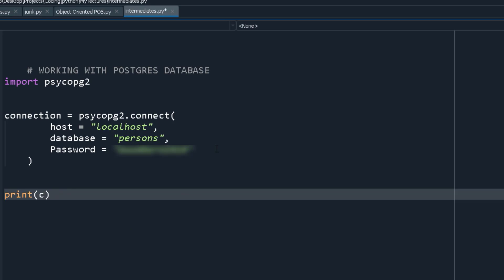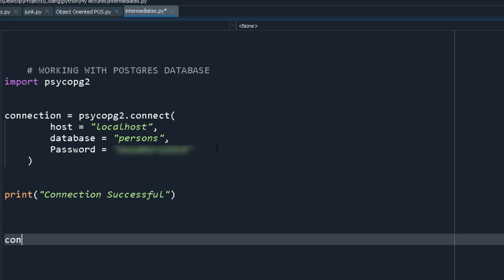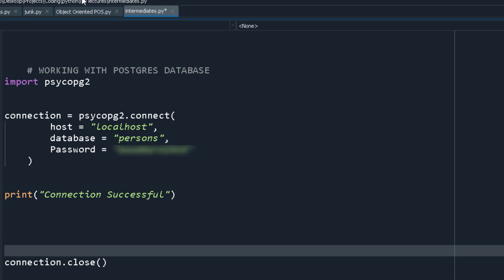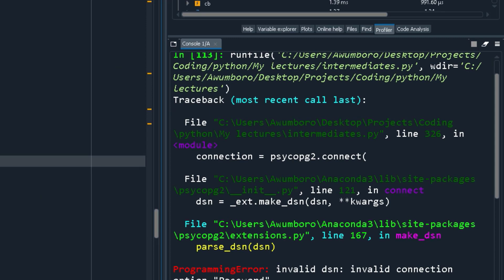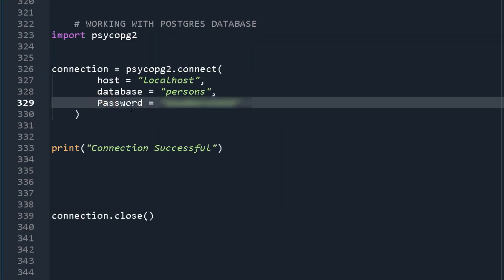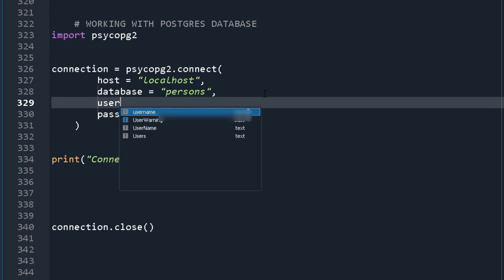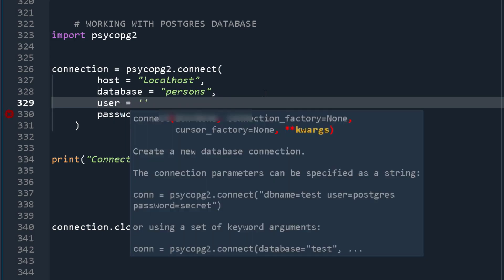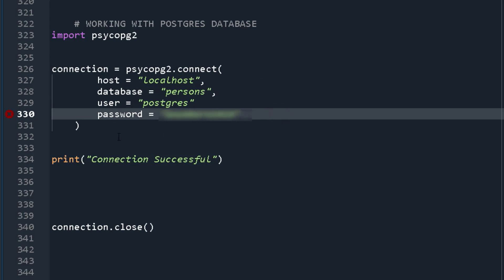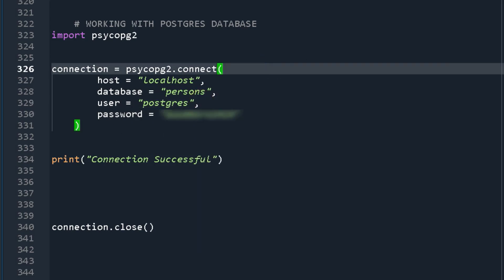You can print 'connection successful' to confirm. Remember at the end you always have to close the connection. Make sure to use lowercase 'password' as the parameter key, not capital P. Also pass in user='postgres', since that's the name of the user who created the database. Run it and you should see 'connection successful' — meaning we've connected to our database.